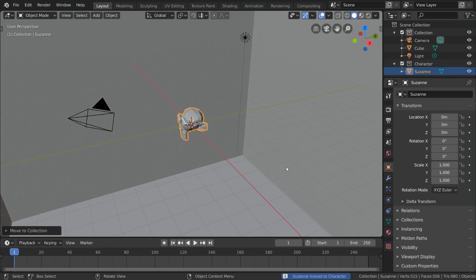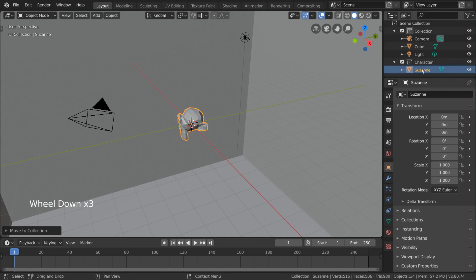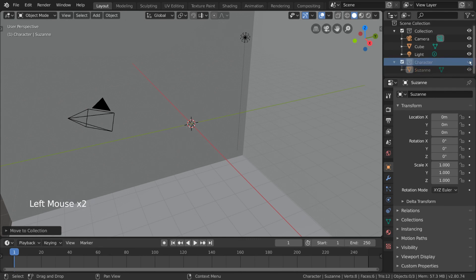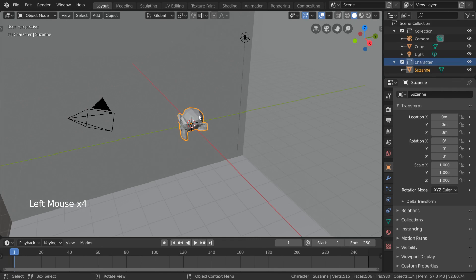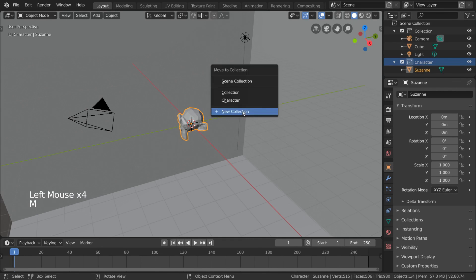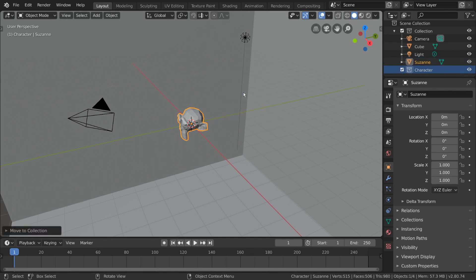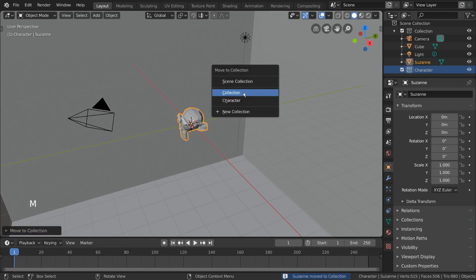Quick tip: to confirm the name after typing, simply hit Enter twice. Now, if you look at our outliner, you can see that our monkey is in our character collection. For hotkey users, you can press M — as in move — to bring up the same Move to Collection menu for whatever object or objects you have selected.